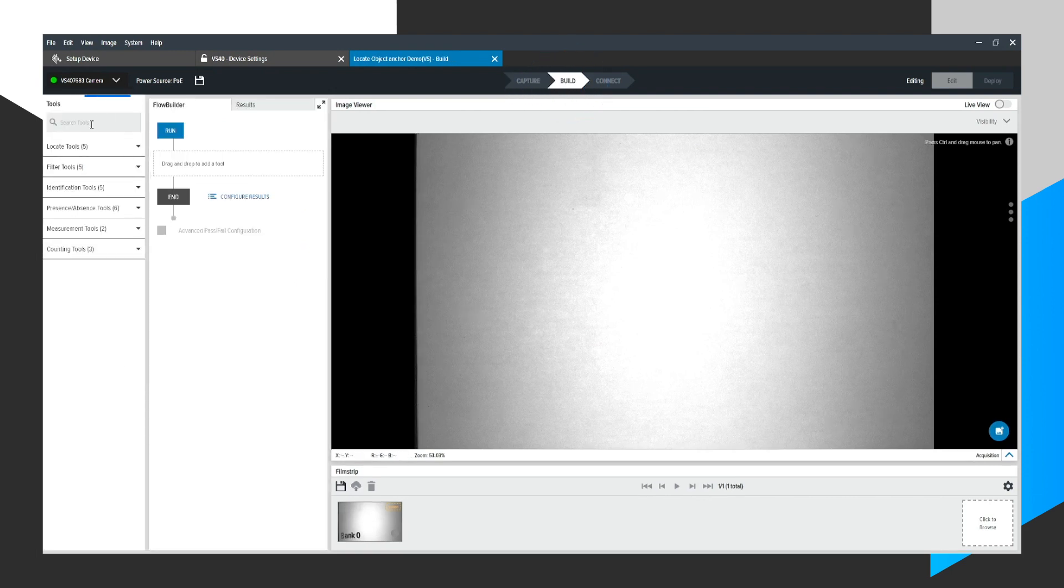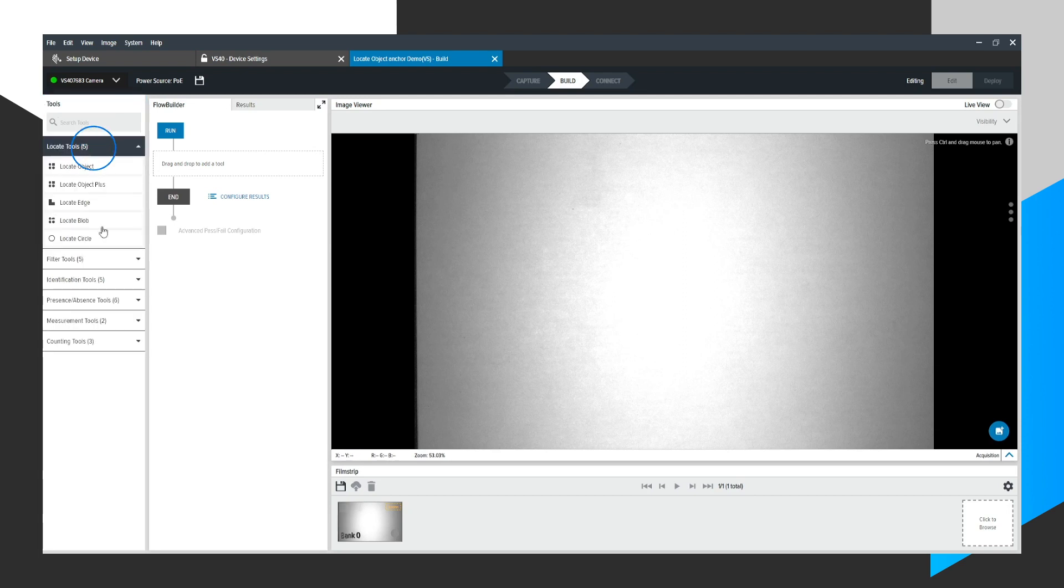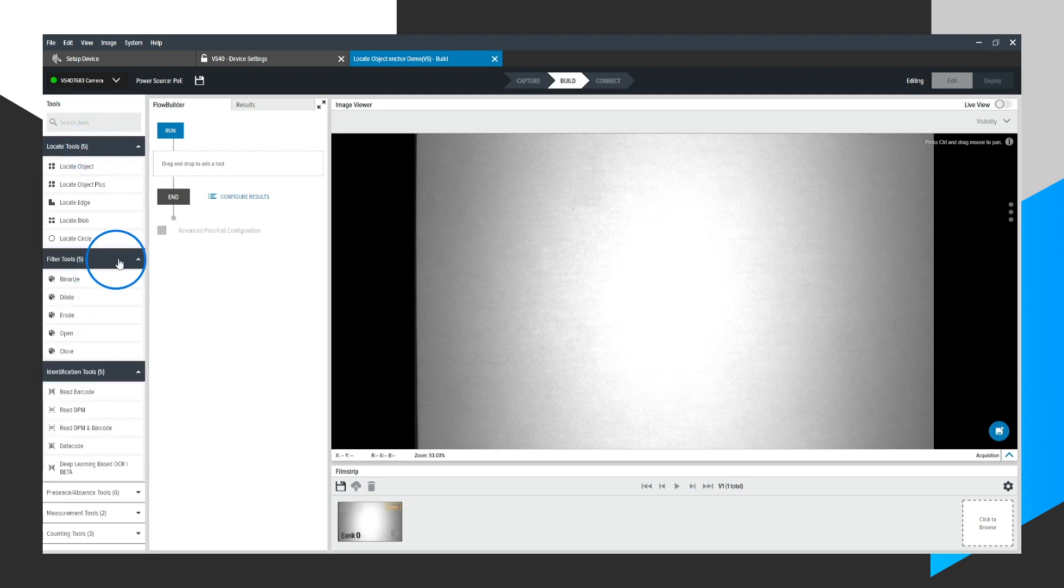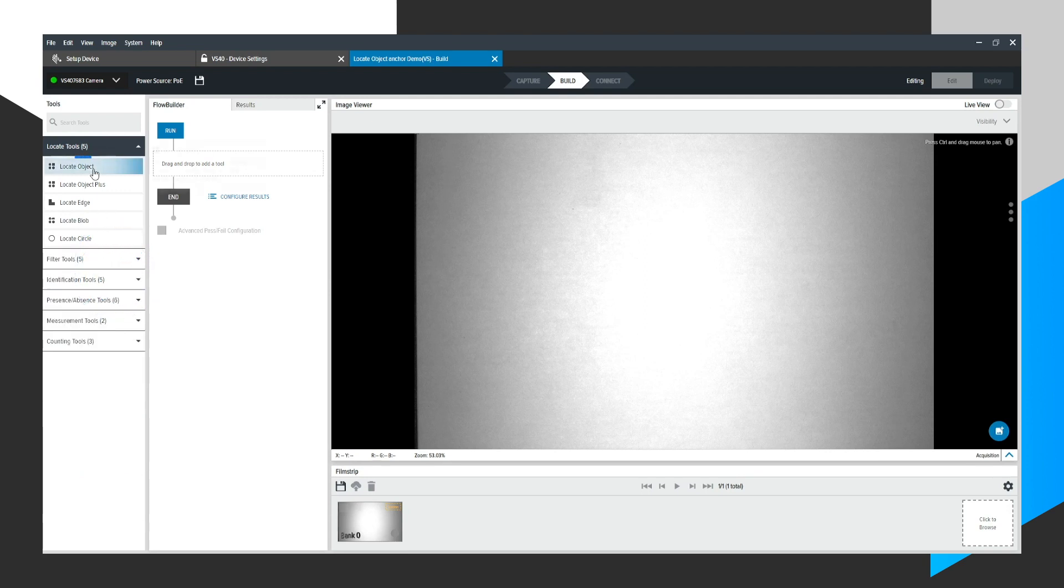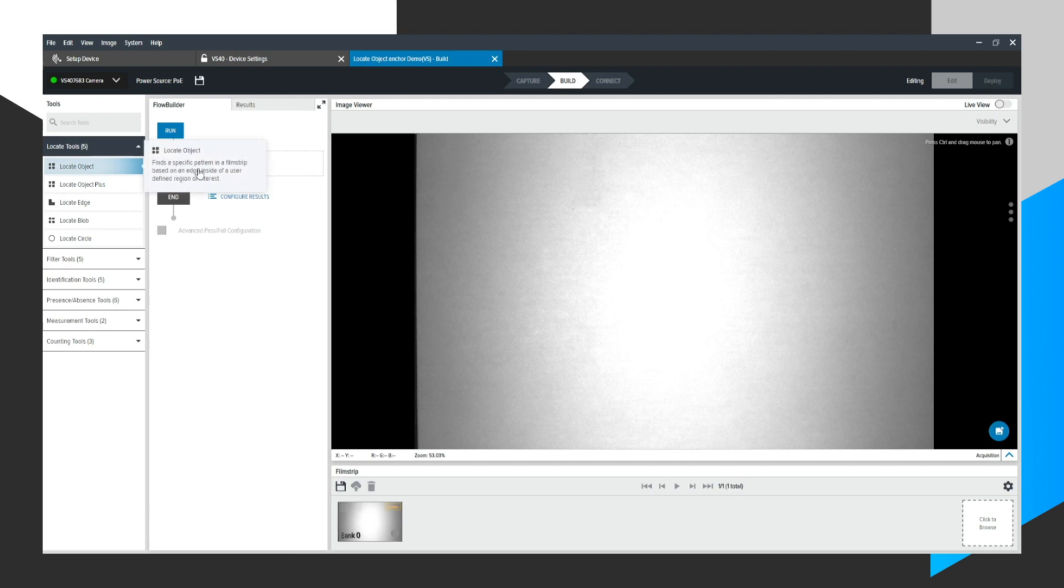To the left, we'll have a toolbox. In the toolbox, we could expand different areas to view a variety of different machine vision tools available to us. In this video, let's focus on Locate Objects. I'm going to drag this Locate Object Tool over in just a moment.